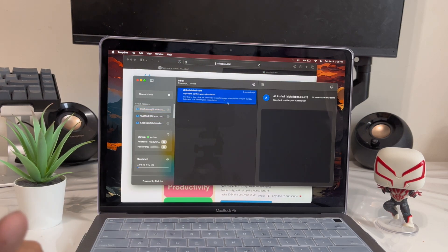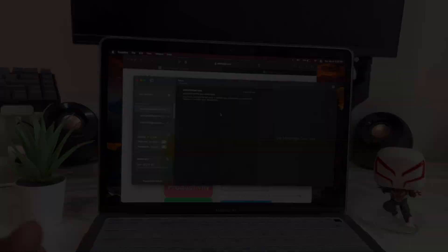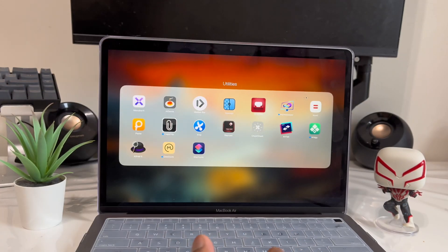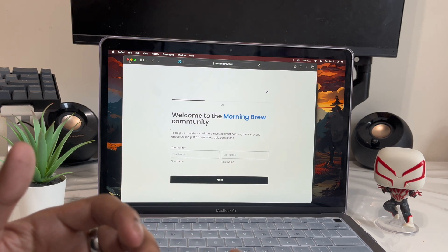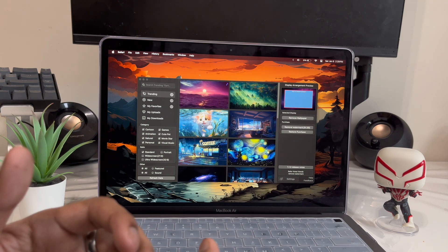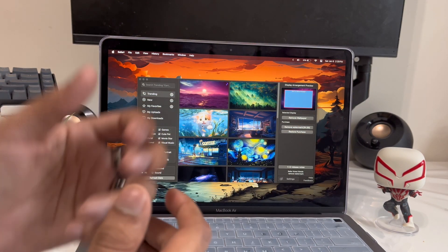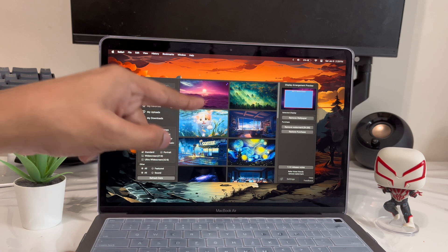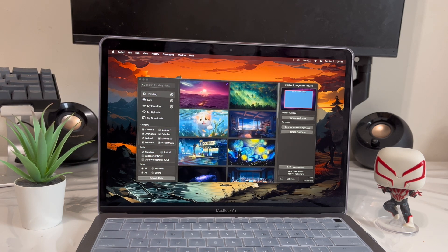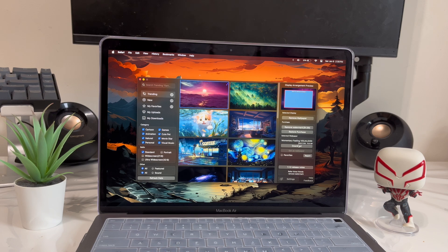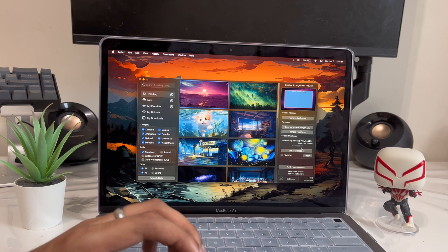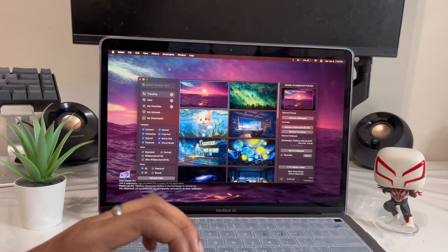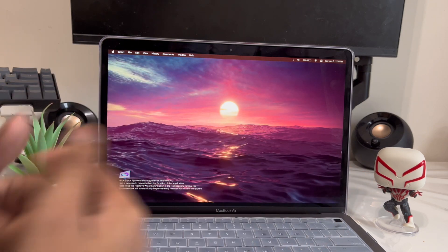App number six is called My Wallpaper. The default Mac wallpaper is fine, but if you want cool live wallpapers this is a free option — Wallpaper Engine on Steam costs about five dollars but this is free. Just tap on a wallpaper, click Set as Wallpaper, it'll take a few seconds to download, and then it changes your wallpaper. Look how dope that looks.